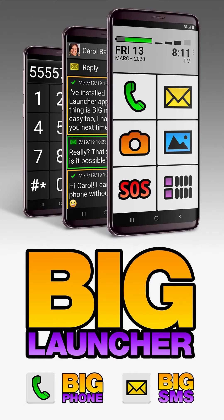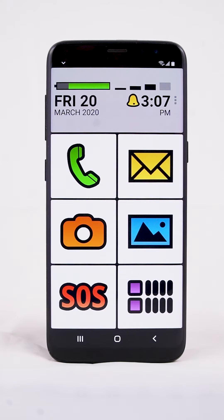How to set Big Phone for Seniors as a default phone app and Big SMS for Seniors as a default SMS app. Some phones don't allow you to choose Big Phone for Seniors as a default phone app or Big SMS for Seniors as a default SMS app automatically. But you can do it manually.